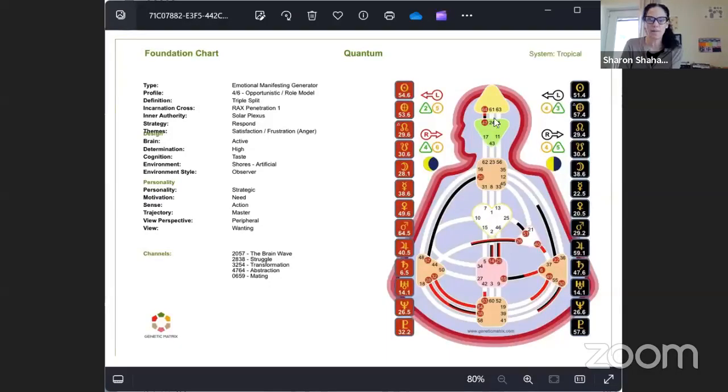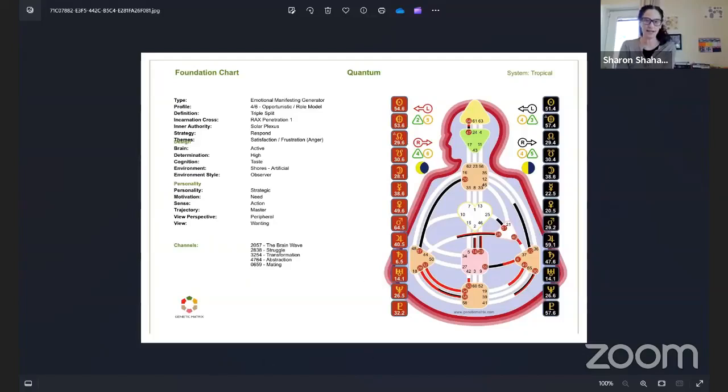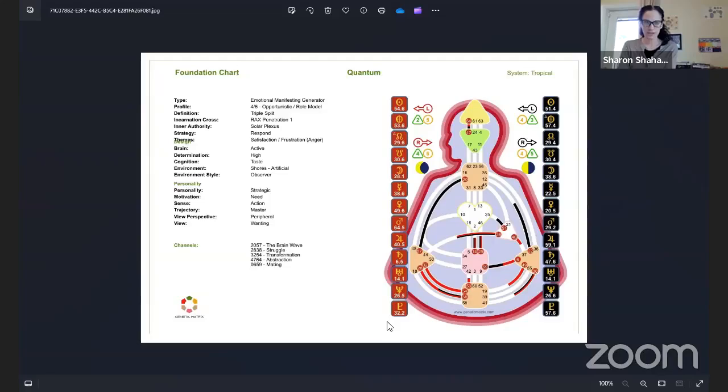Okay, I found the chat. Erica, do you want to hop on and ask a question? I have your chart open — it's a foundation chart and you're an emotional manifesting generator. I'm going to share it if that's okay. I'm waiting to see if the Facebook viewers can see this. Erica, if you have a specific question, let me know. I'm going to download this to my desktop so I can open it.